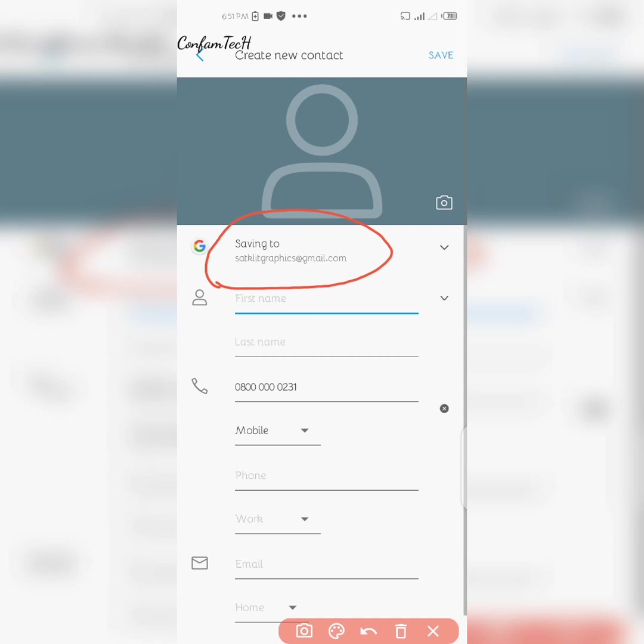That's how you store your contacts to your Google account so you never lose them. Please subscribe to this YouTube channel, don't forget to like this video, and turn on the notification icon so that anytime I drop a new video, YouTube will alert you.